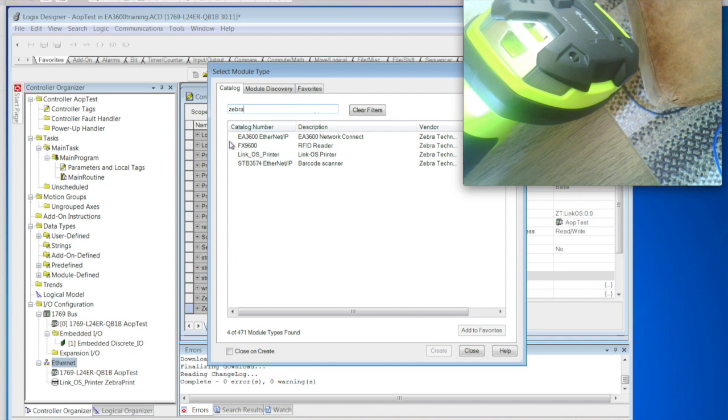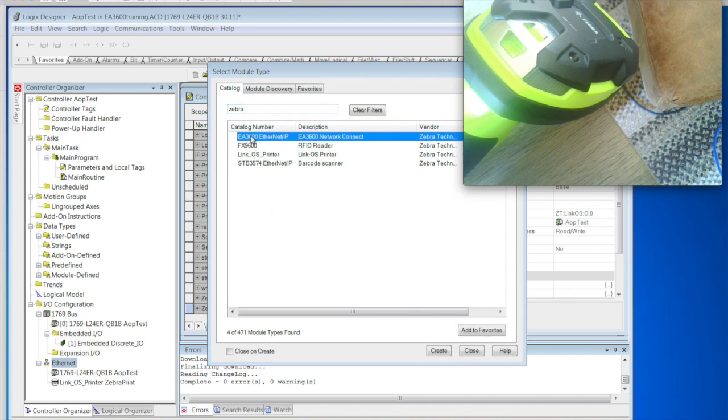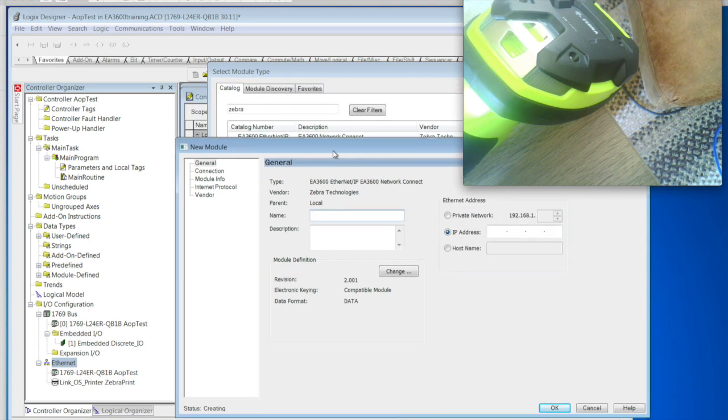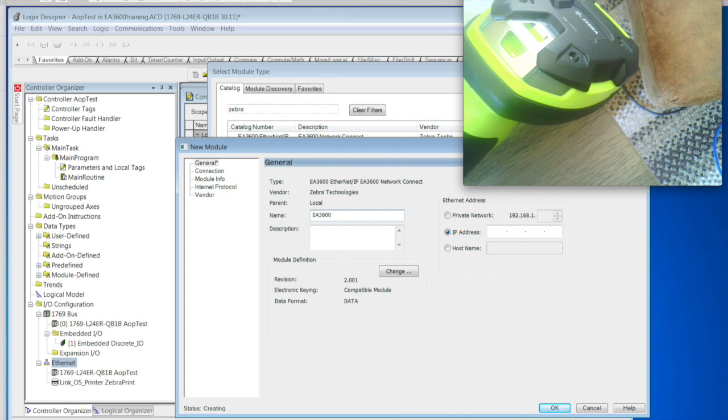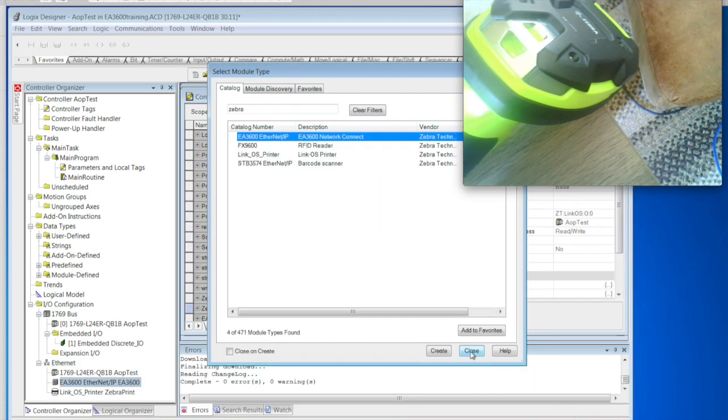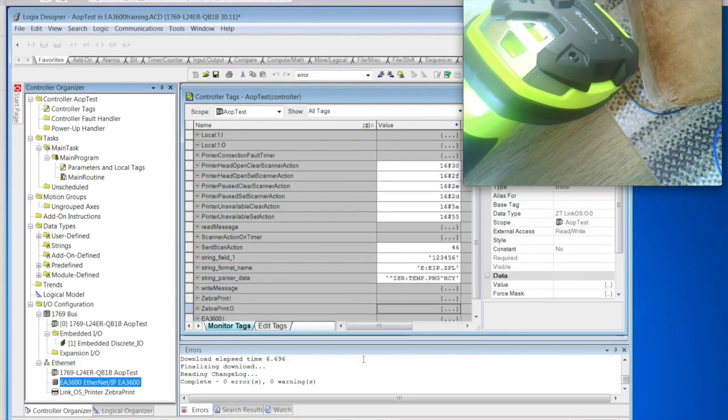But also available is the FX9600 for RFID, LinkOS for printers, and STB3574, which is a legacy product that we're not going to cover. So we'll go ahead and add our 3600. Give it a name of EA3600. Give it an IP address that matches our STB3574. Go ahead and say OK. Close out of that.